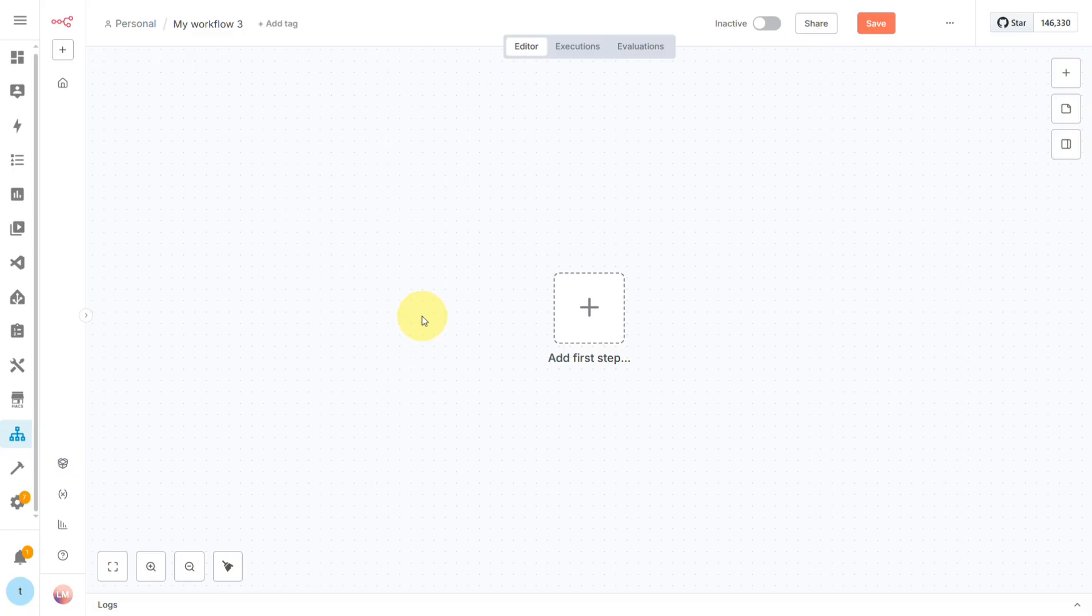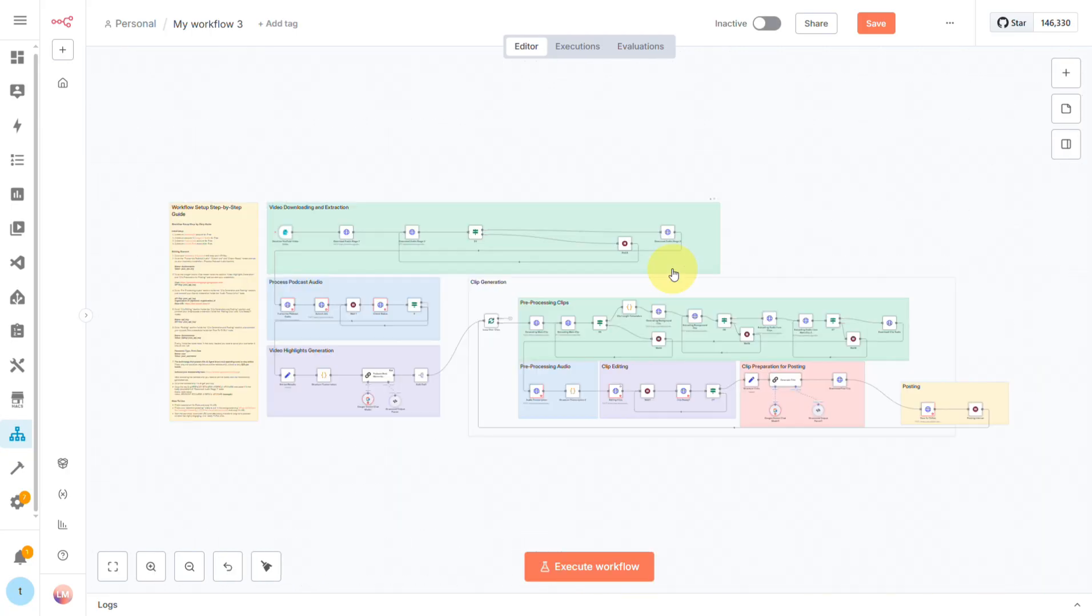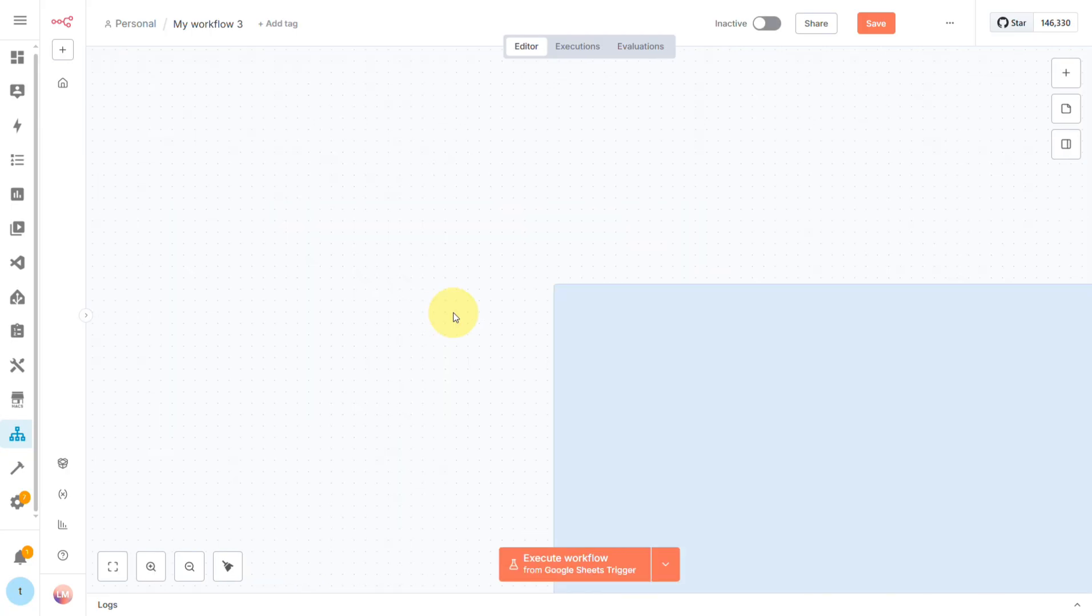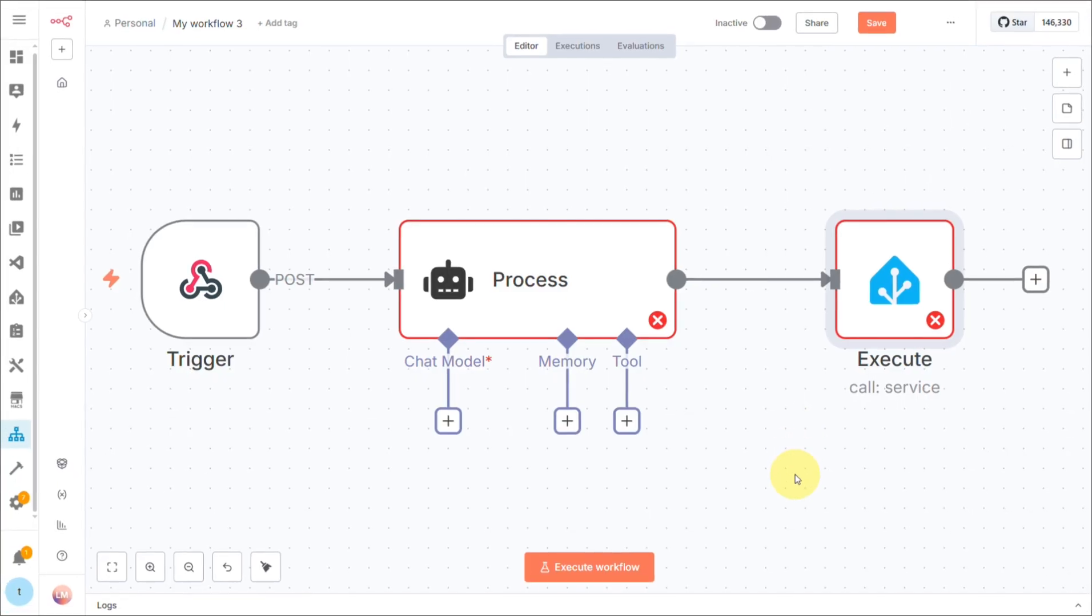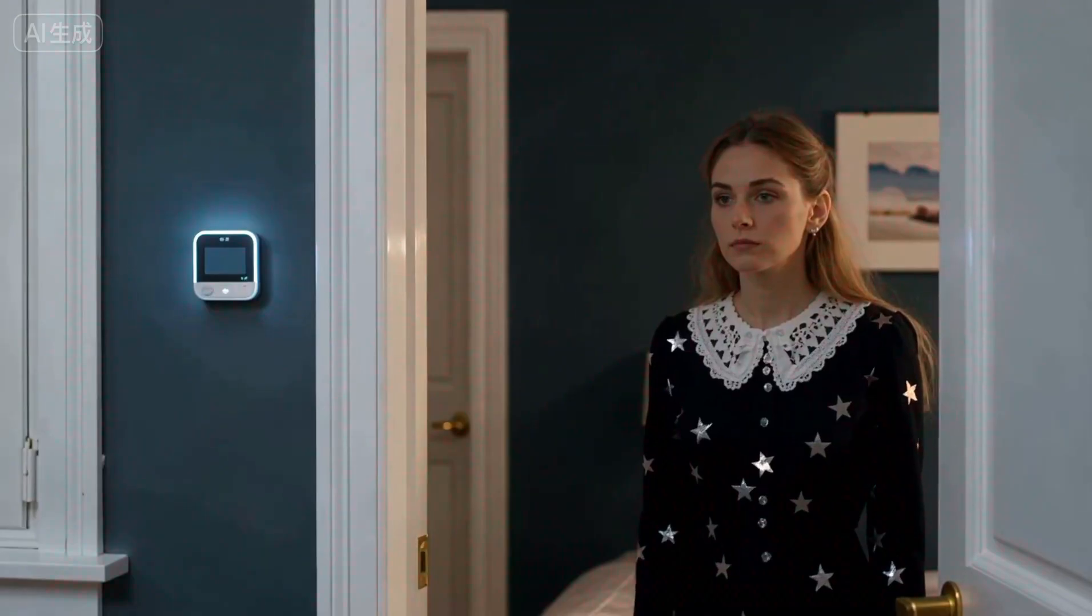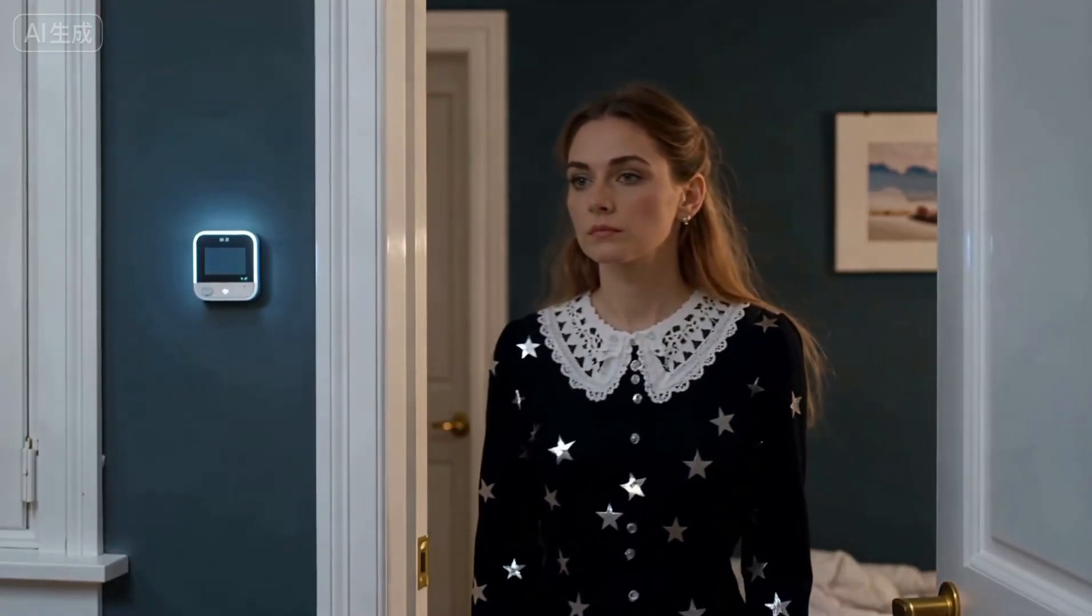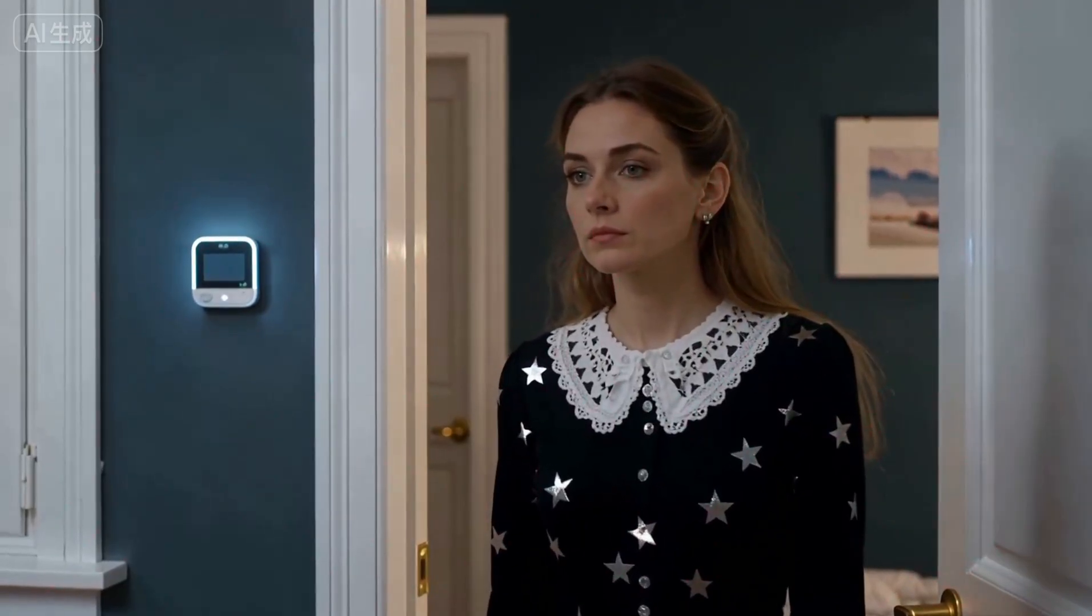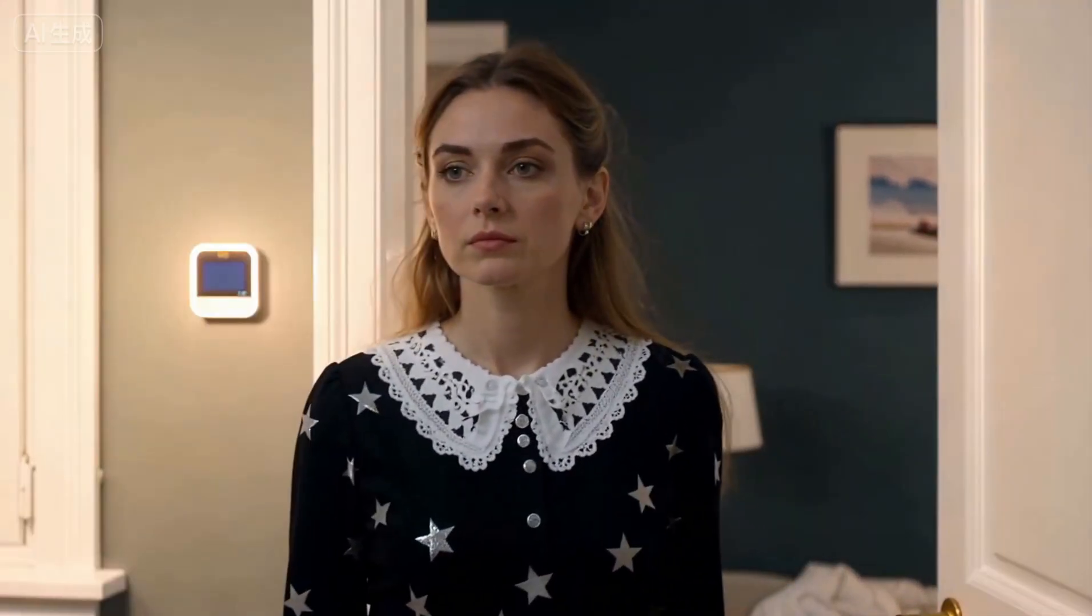Now, N8N is one of those visual automation tools that can look super intimidating at first with all its nodes and options, but honestly, most workflows just boil down to a simple trigger, process, and execute model. So here's the game plan for this automation: whenever you walk into a room, a presence sensor will detect you, and then an AI will decide on the perfect light brightness based on the current time of day.